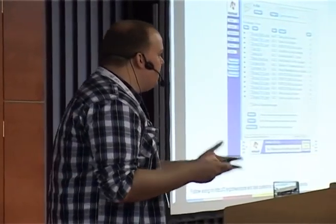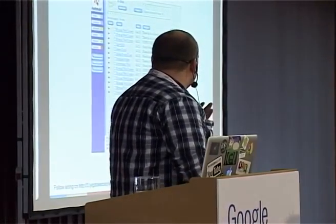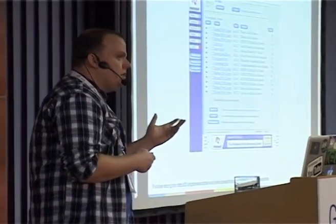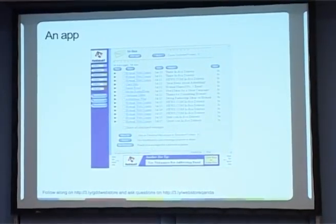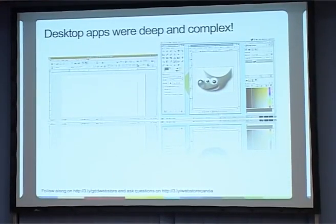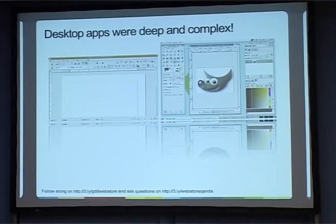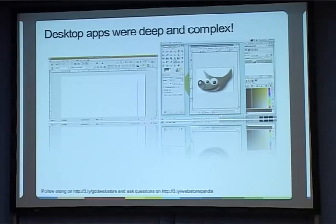We did have web applications around about then — this is actually Hotmail. It was a great example of one of those first applications that makes you realize the web is a great application platform, because no longer do you need to carry all your mail around with you. But if you compared them to desktop applications, even back in 1997 those were actually pretty rich — you could do word processing, desktop publishing, graphic and image manipulation.